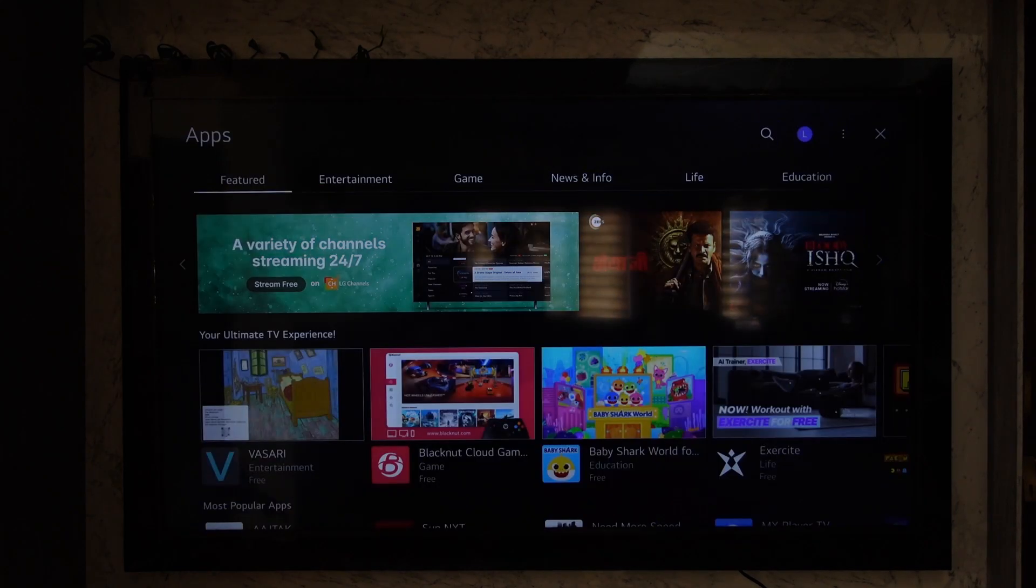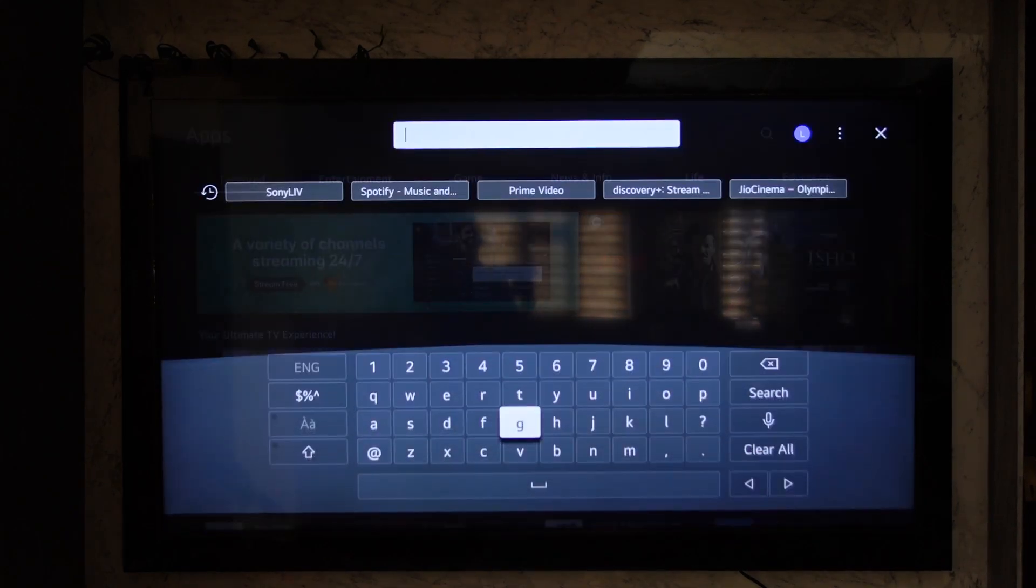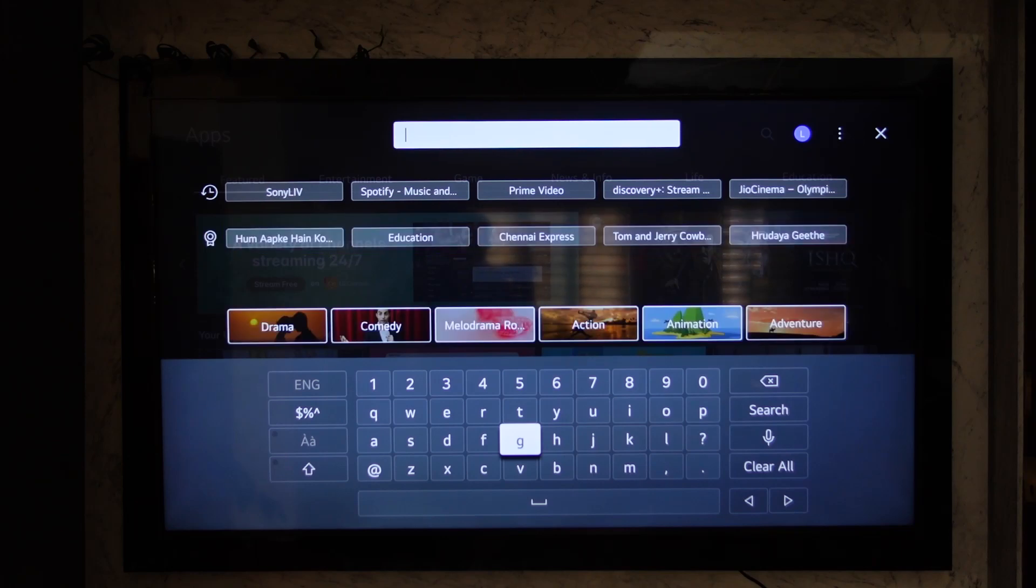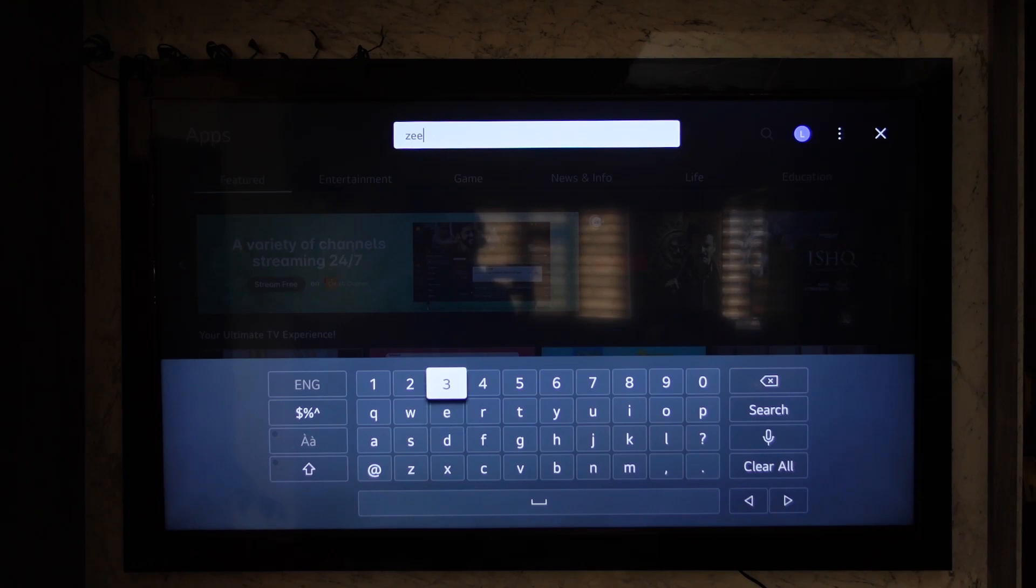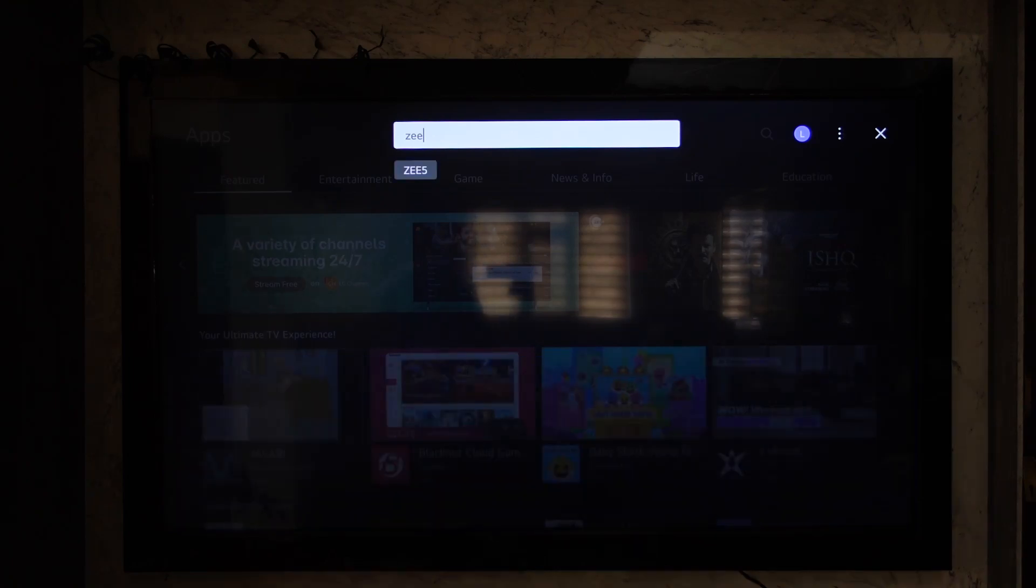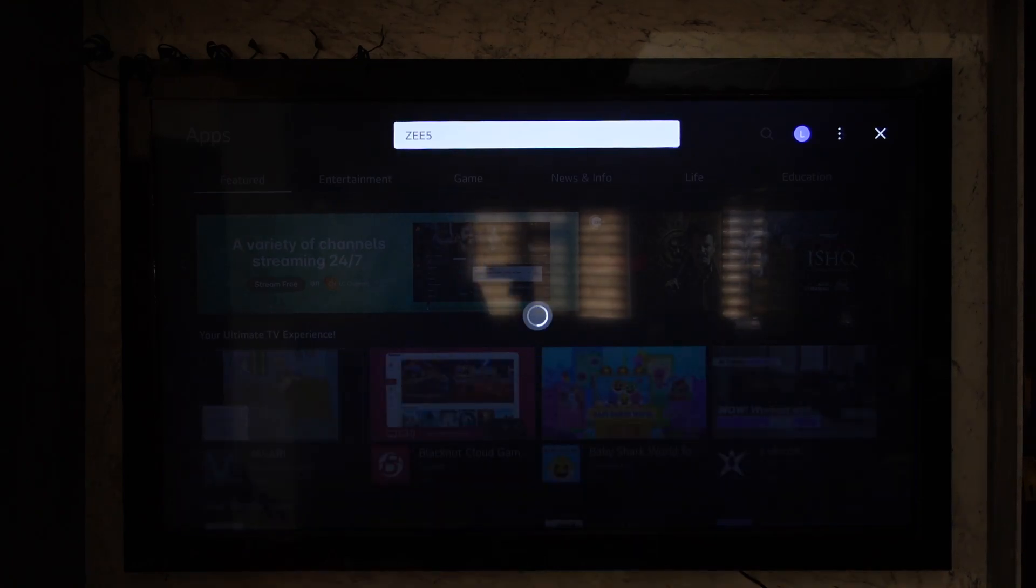Then, search for the Zee5 application. Just type in 'Zee5' or 'Z' and you'll find the Zee5 app.